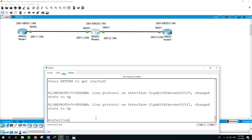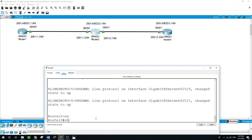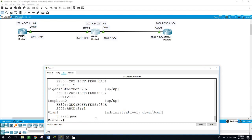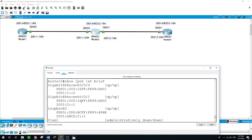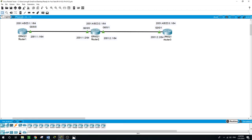If I run the same command on Router 2 — 'show IPv6 interface brief' — we can see that the interface GigabitEthernet 0/0/0 is up/up and configured with an IP address on both sides, along with the loopback.